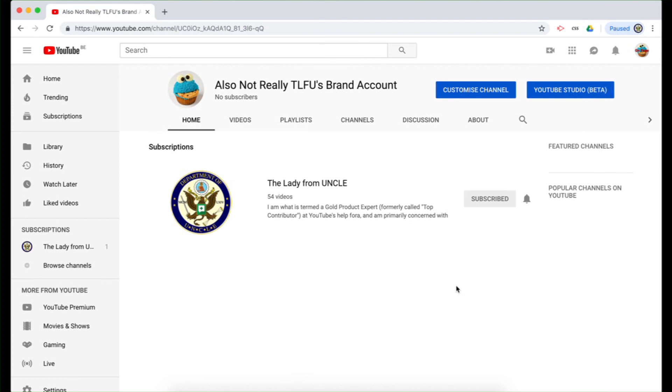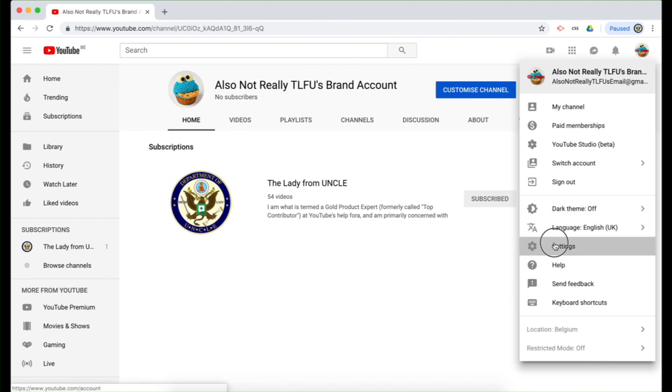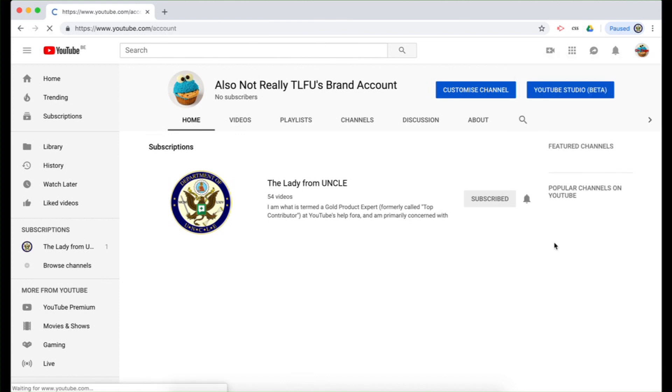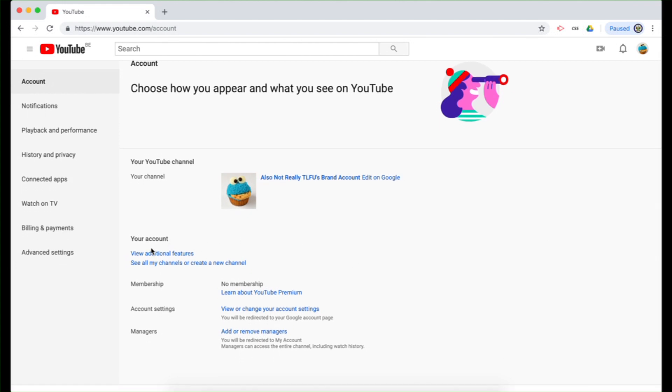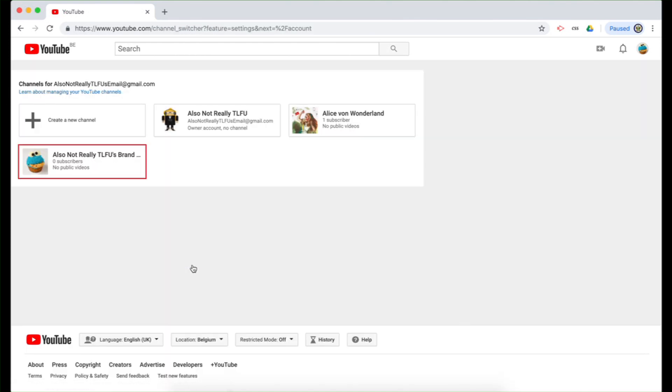So for that, I'm signed into my test YouTube brand account called Also Not Really TLFU's Brand Account. And I'm going to click on the top right hand side, select settings. And on settings, I'm going to look down to where it says your account, see all my channels or create a new channel. Click on that.